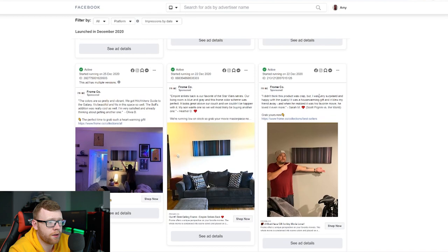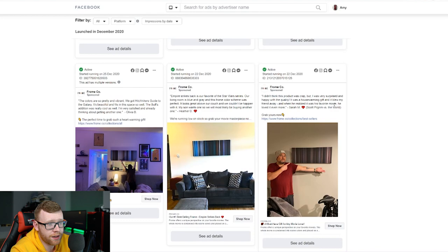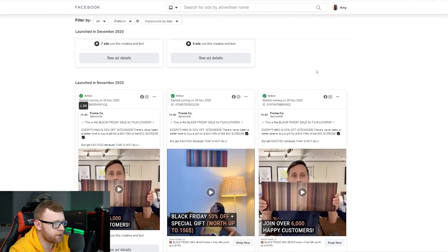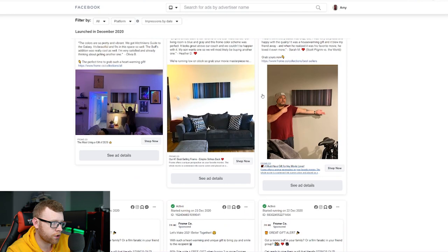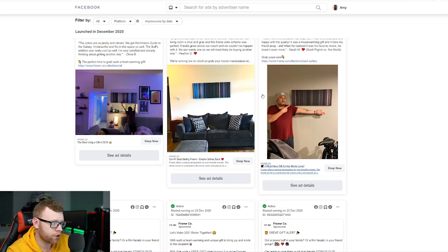We can see here I didn't think this product was crap but I was very surprised and happy with the quality. It was a housewarming gift and it blew my friend away. And when he realized it was his favorite movie he loved it even more. Scott Pilgrim vs. The World. So targeting different specific movies right here. They got some Black Friday sale stuff running. I'm actually surprised they're not running more specific targeted movie stuff. Maybe these broad movie ads work really well for them.